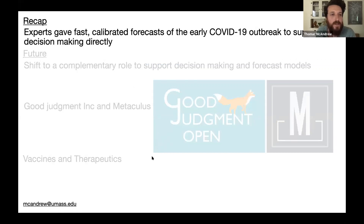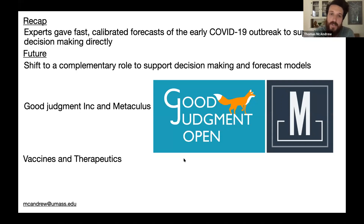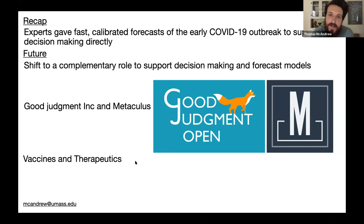Quick recap: experts gave fast, calibrated forecasts of the early COVID outbreak to support decision making directly. We're now shifting toward giving direct estimates while also playing a complementary role to support decision making and forecasting. Amazing collaborators include Good Judgment Inc. and Metaculous. I'm also going to be running a separate project asking for experts in vaccines and therapeutics of infectious disease — if you're an expert or know someone, please email me at McAndrew at umass.edu.